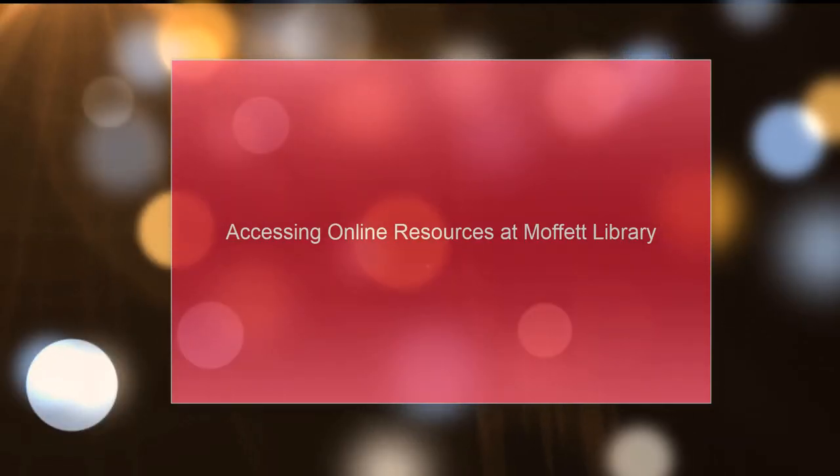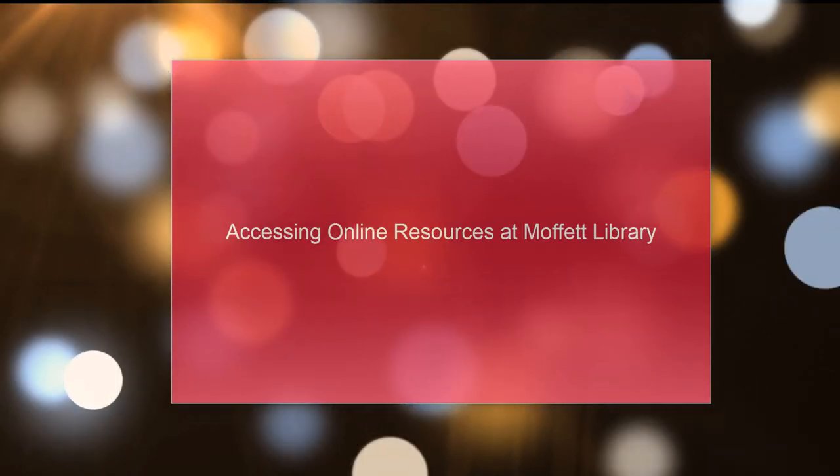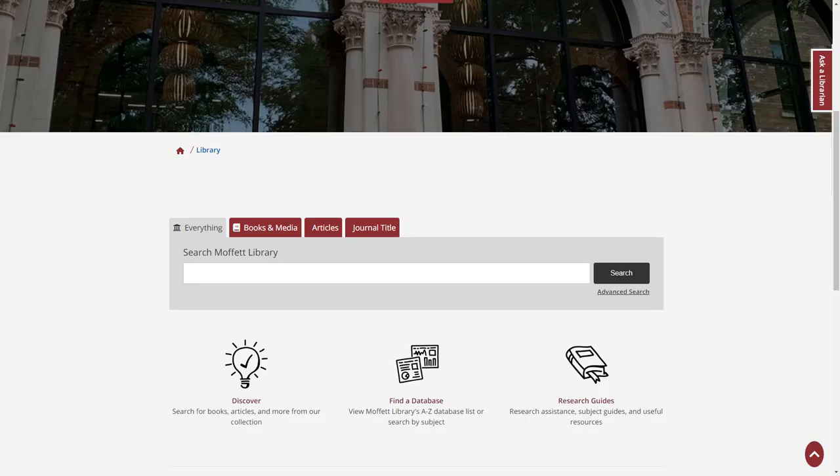Hello, and thank you for visiting the Moffitt Library. Our website contains a large amount of online resources, but it can be daunting to know exactly how to find what you're looking for.